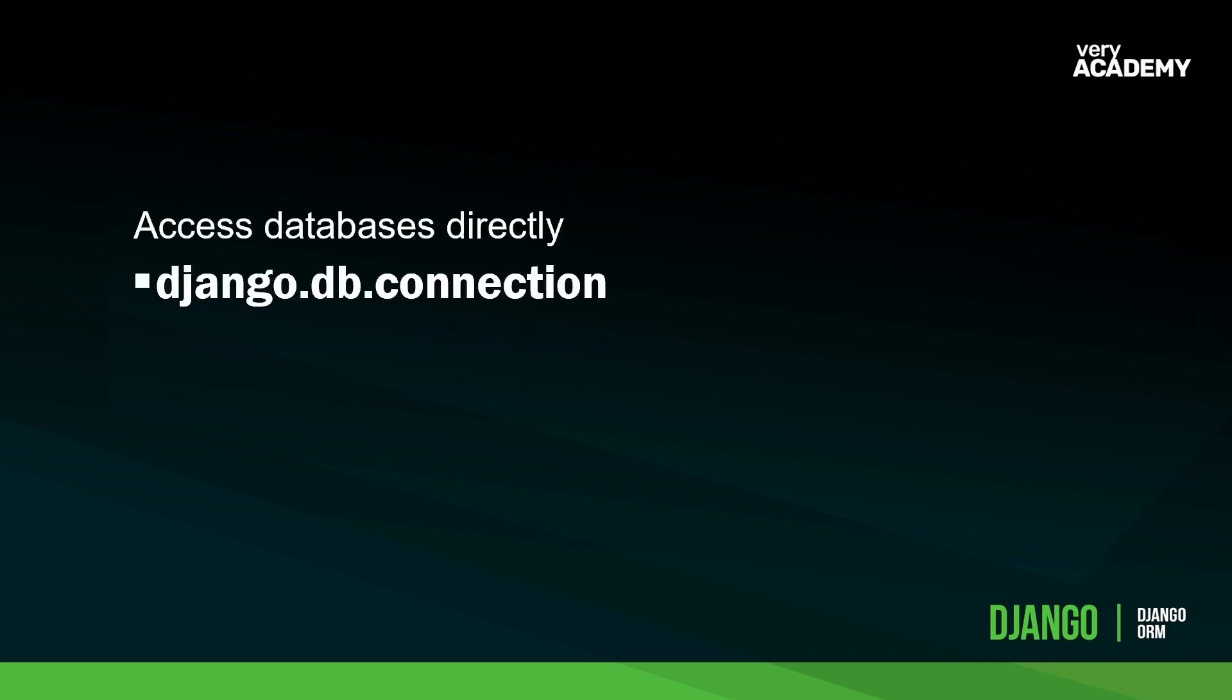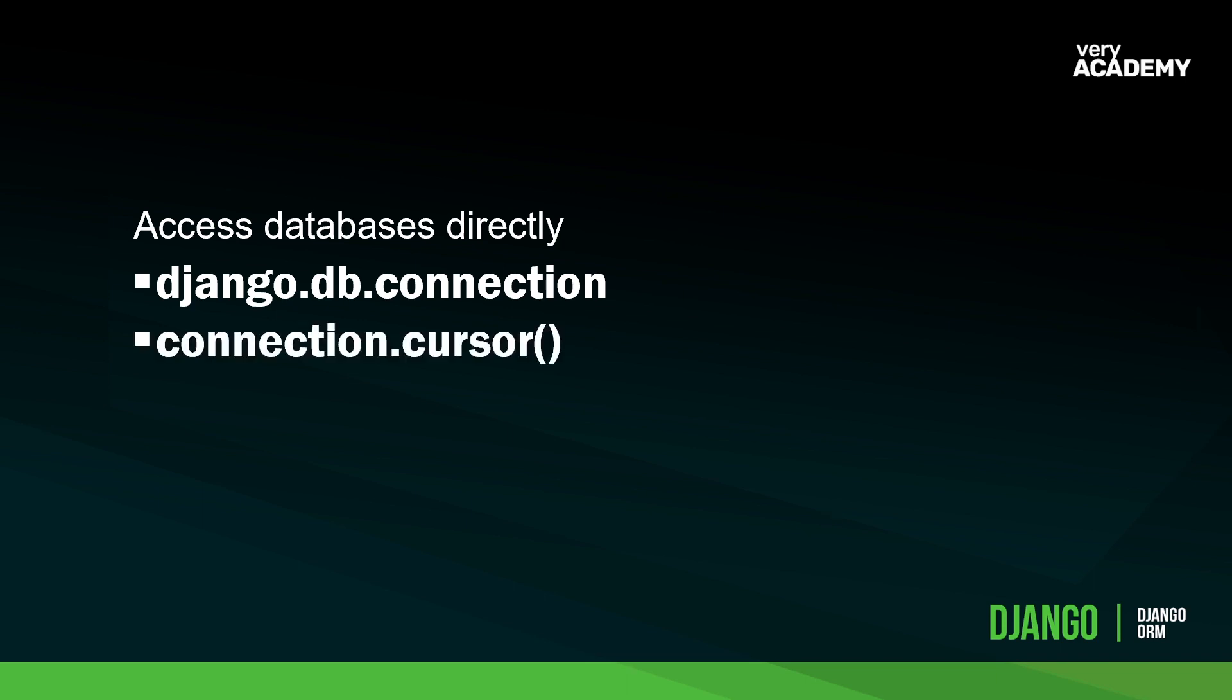The process of actually doing this is fairly straightforward. What we first need to do is bring in the django.db.connection. This essentially represents the default database connection. We're going to need this connection to send our SQL queries to the database. Next up, if we want to use the database connection, we need to call connection.cursor. This will allow us to use the cursor object.